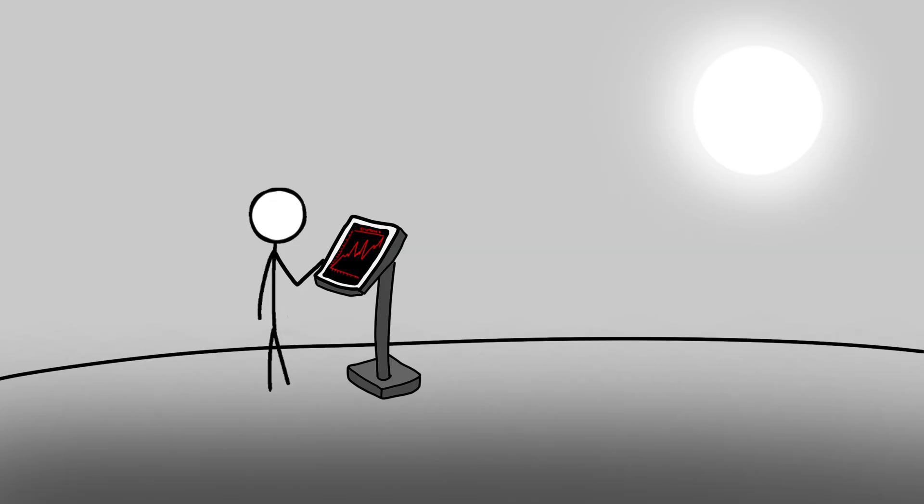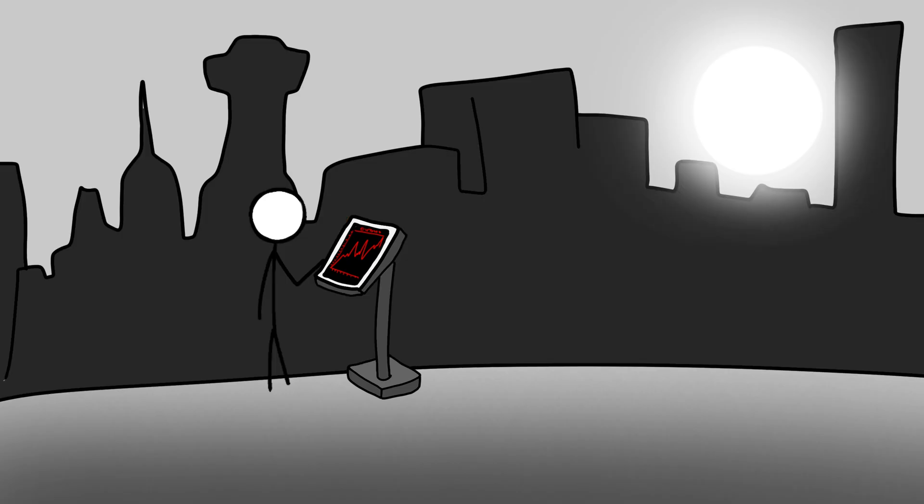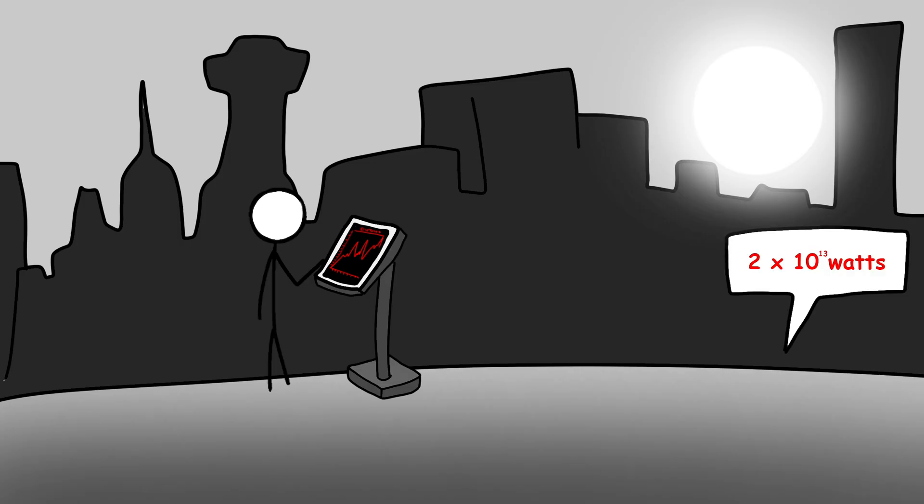And the sun outputs a lot. Roughly 3.8 times 10 to the 26th power watts. For comparison, all of human civilization currently uses about 2 times 10 to the 13th watts, a mere fraction.